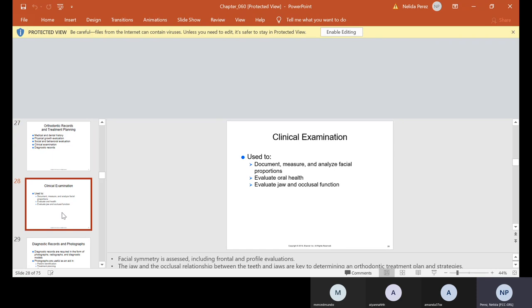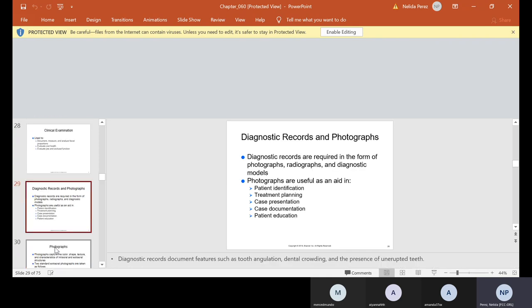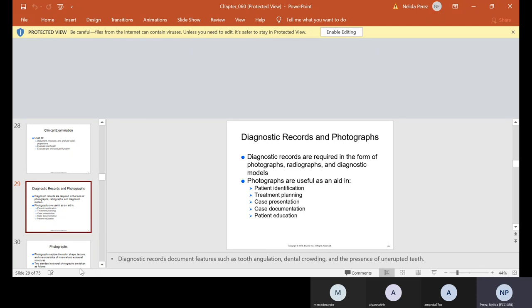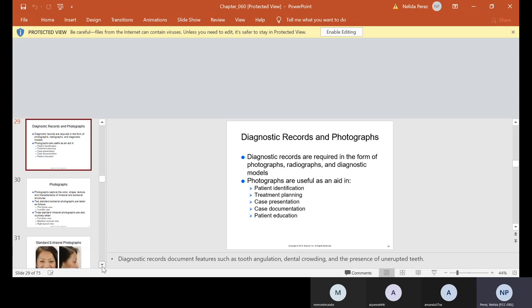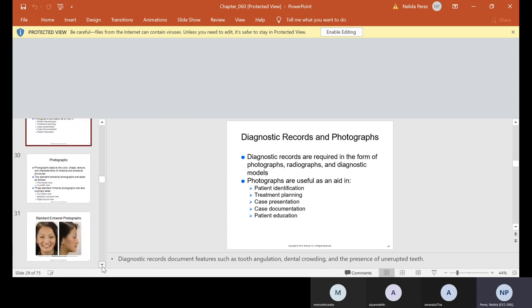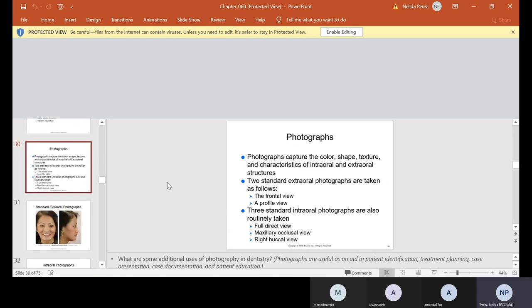Clinical is used to document, measure, and analyze facial proportions, evaluate oral health, evaluate jaw and occlusal function. Diagnostic records are required in the form of photographs, radiographs, and diagnostic models. So in ortho, we have cameras, we take lots of pictures, we take x-rays. And as I mentioned to you before, we take a lot of impressions. And of course, photographs are useful as an aid in patient identification, treatment planning, case presentation, case documentation, and also to educate the patient.